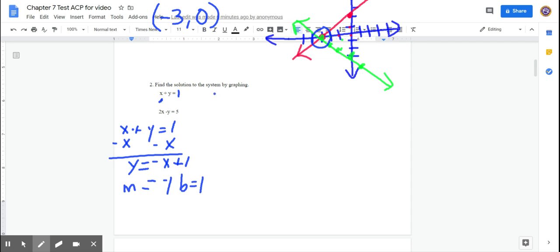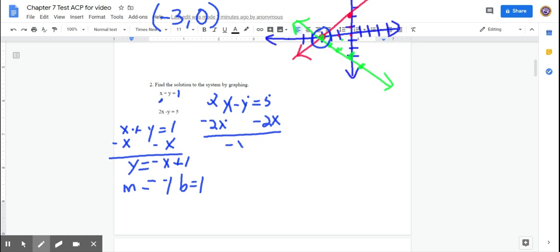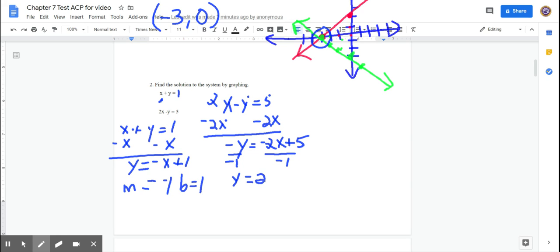For the second equation, 2x − y = 5, subtract 2x from both sides. Remember, there's a negative sign in front of that y — many of you stopped here on the test, but this equation is not yet solved for y. Divide everything by negative 1: you get y = 2x − 5. So the slope is 2 and the y-intercept is negative 5.